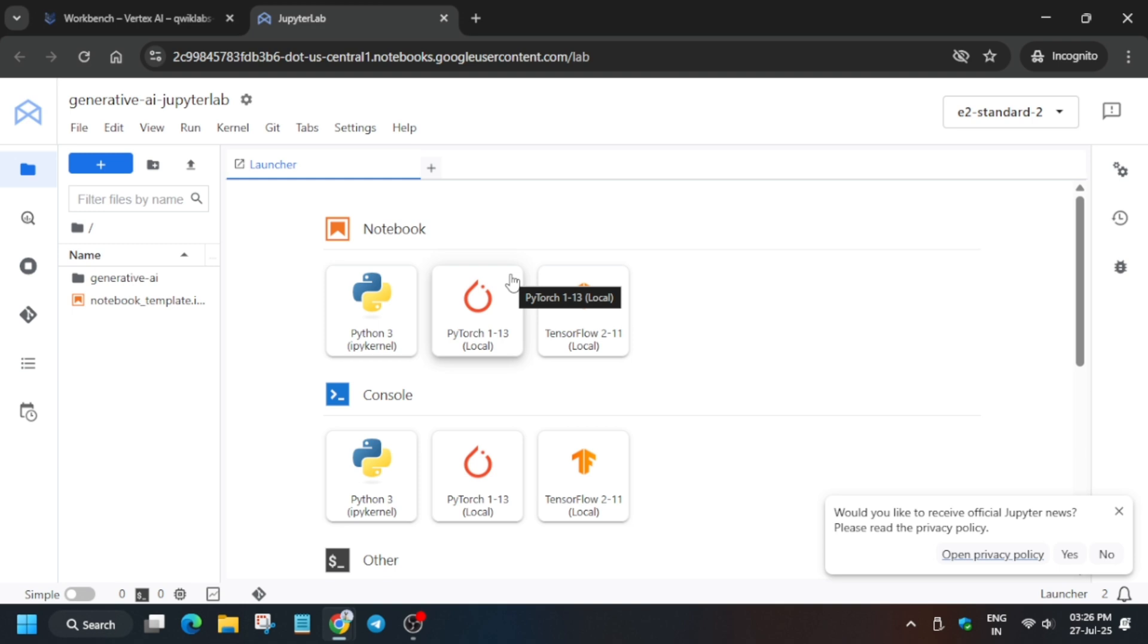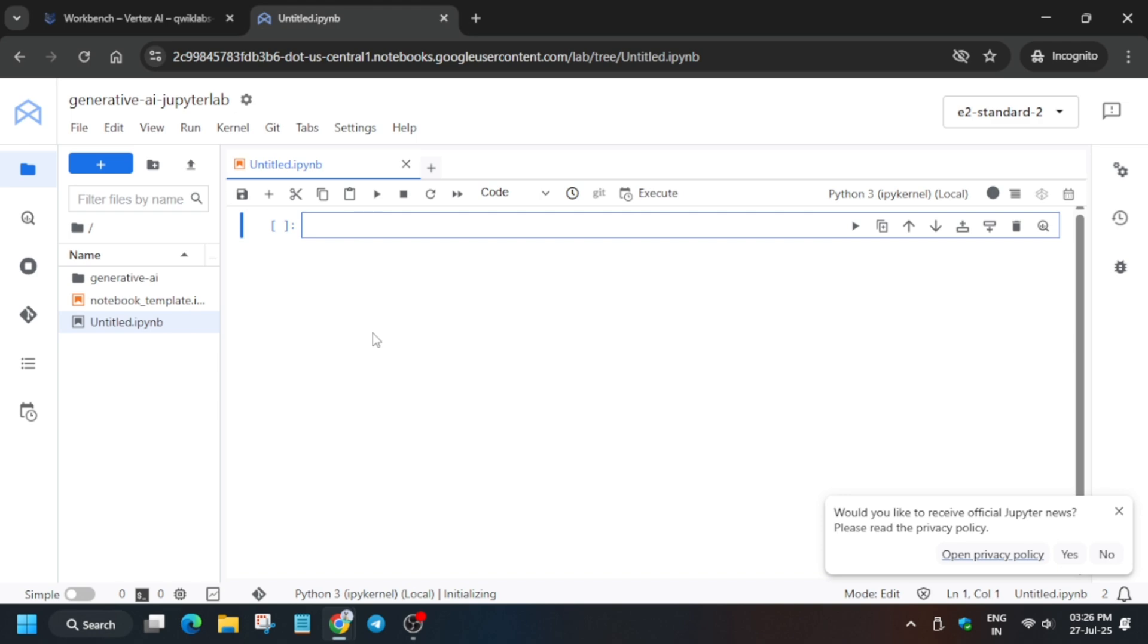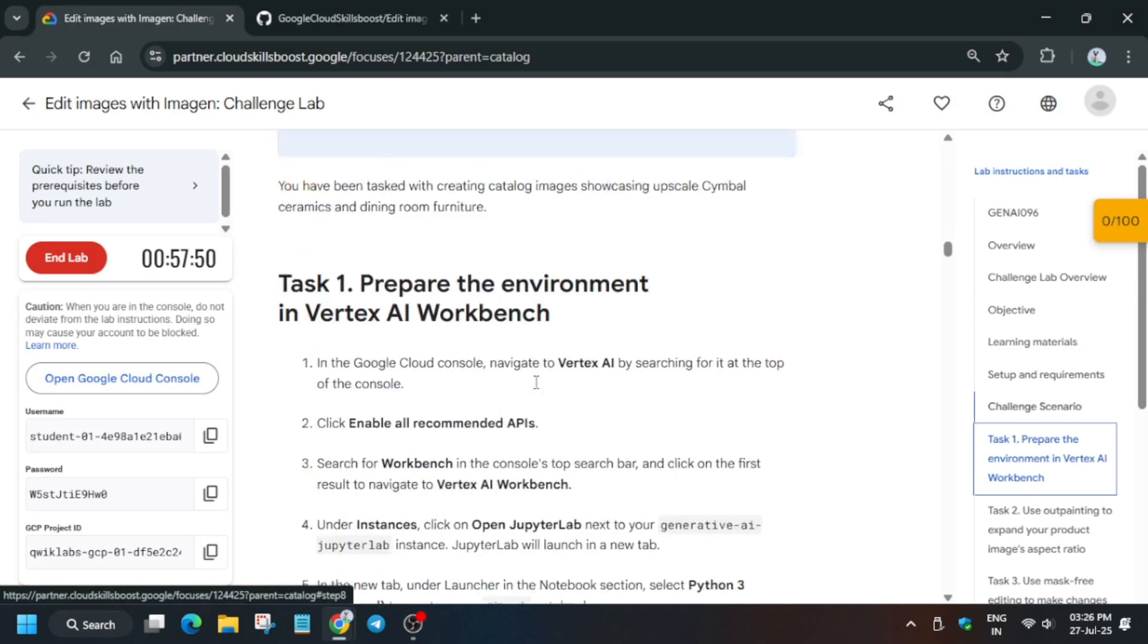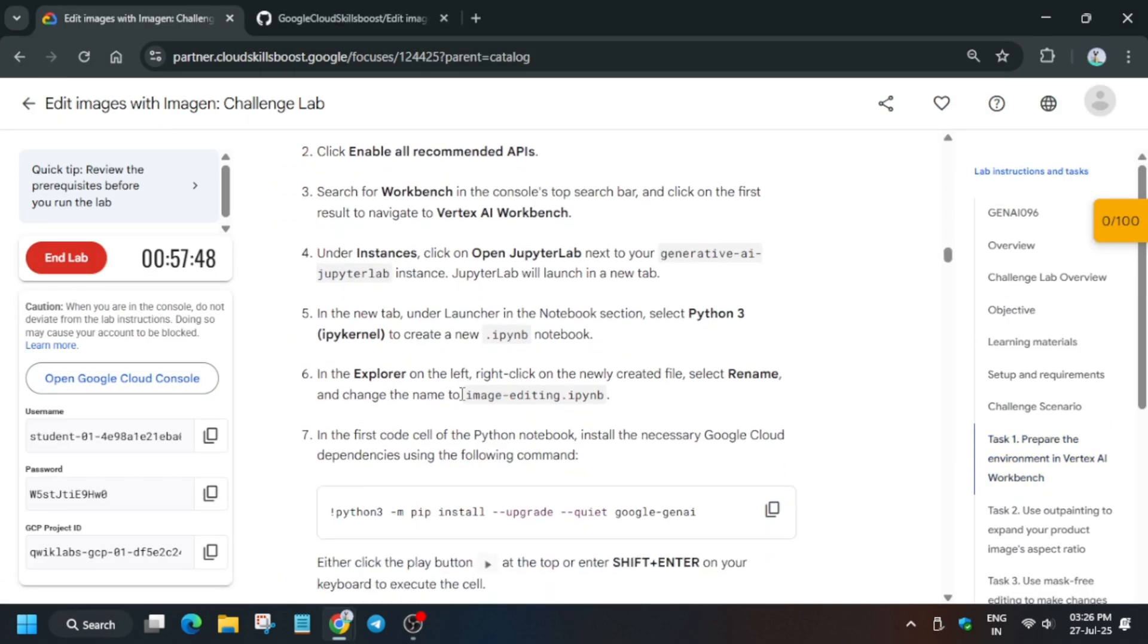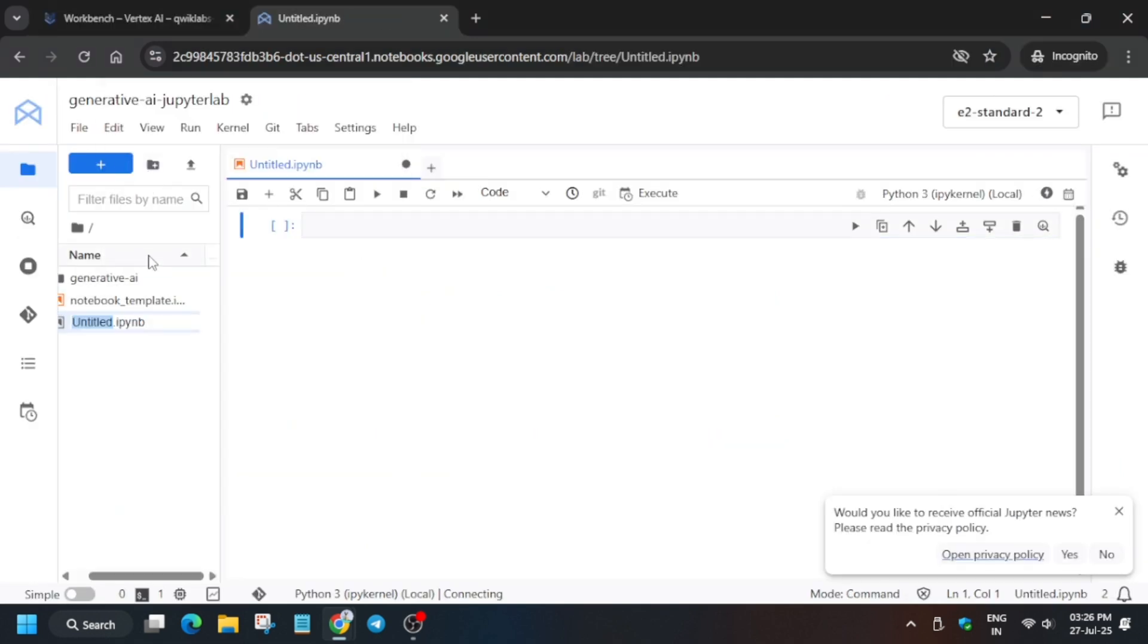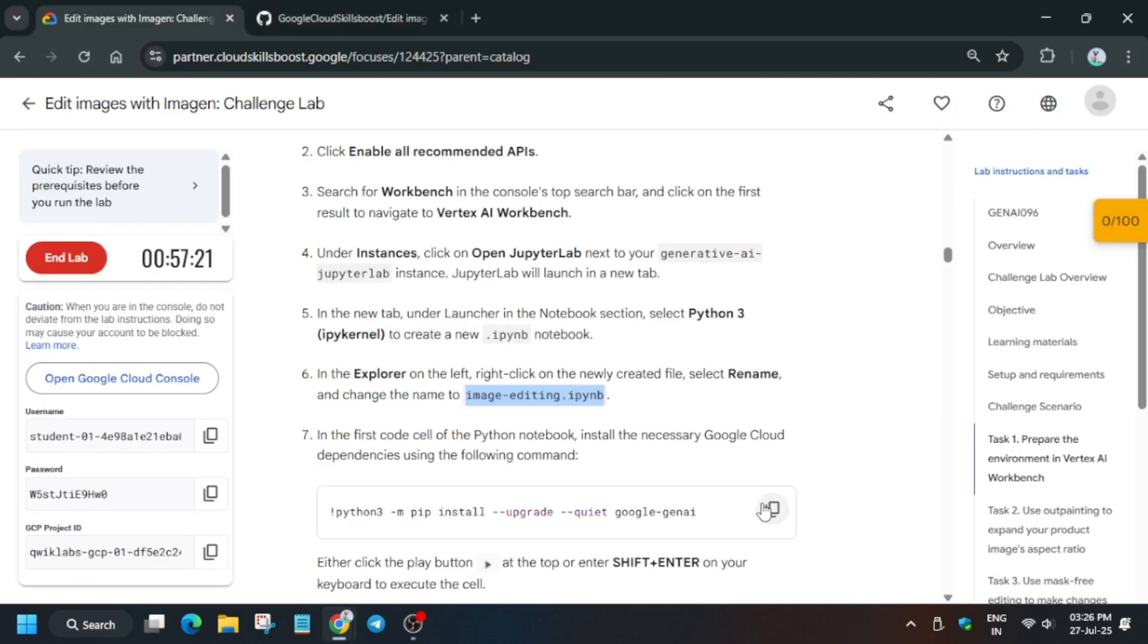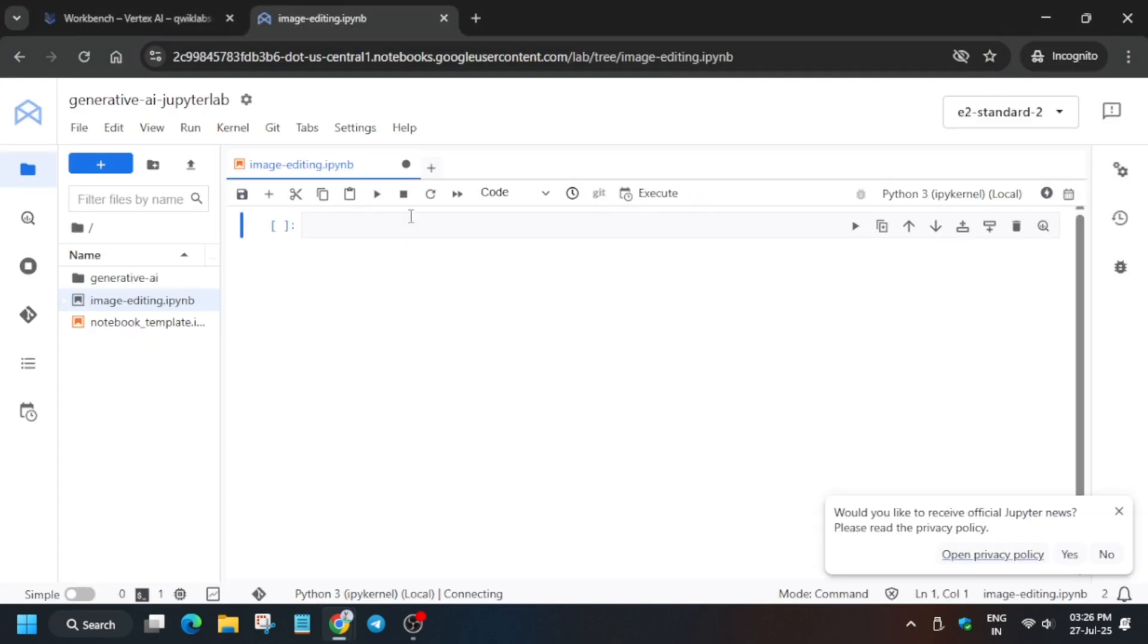So click on it. Now come to the lab instructions and Task Number 1. From here copy the name. We have to rename it. Right-click, rename the file, hit Enter. Now on the first shell, we have to just run this pip command.